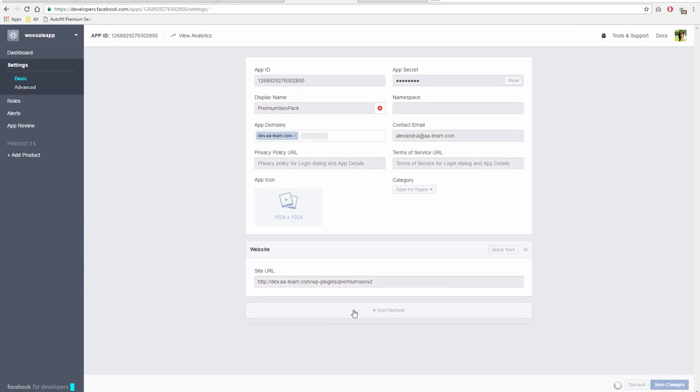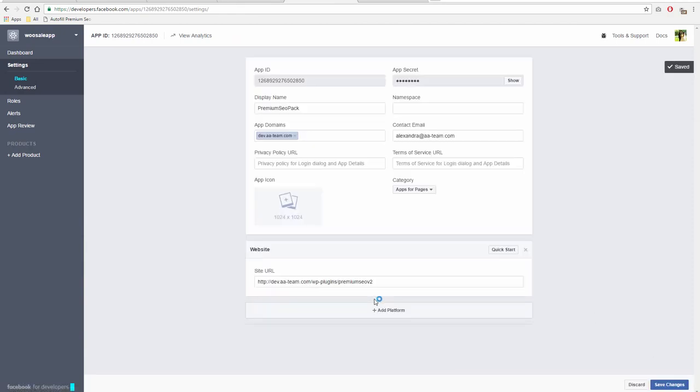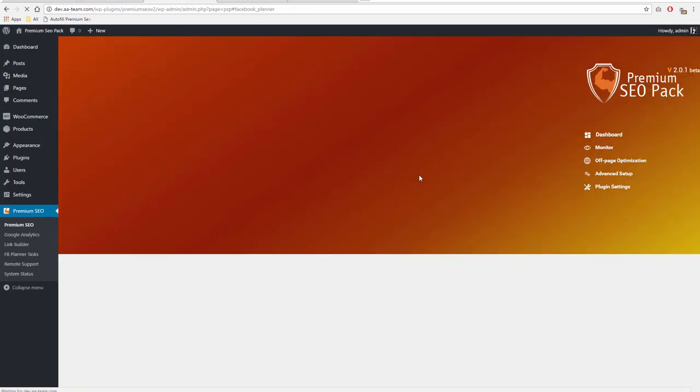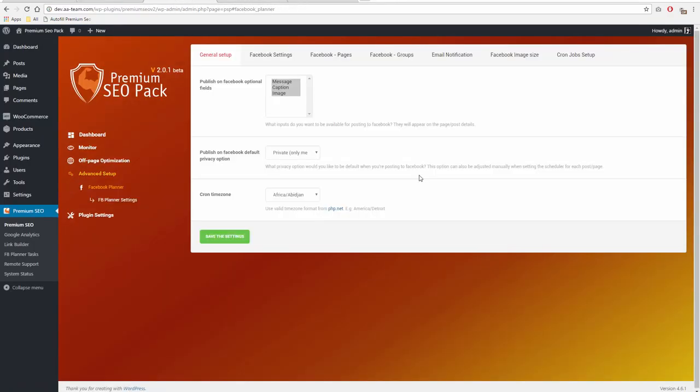Now, go to Facebook Planner Settings. Paste the App ID and Secret and save the settings. After that, a button called Authorize This App will show up. Click on it.